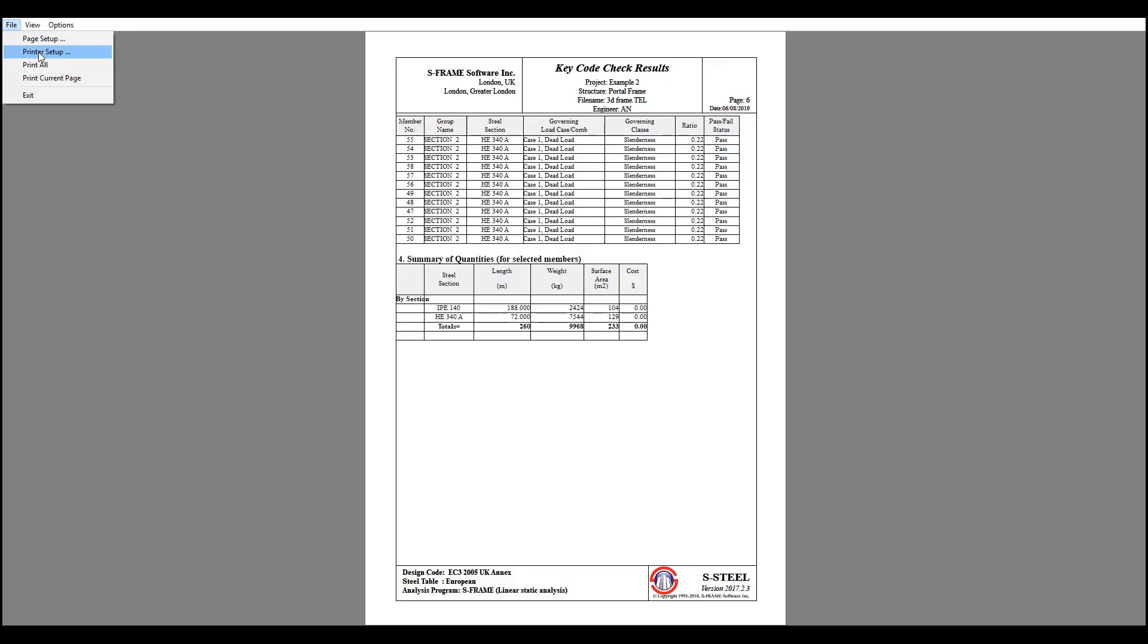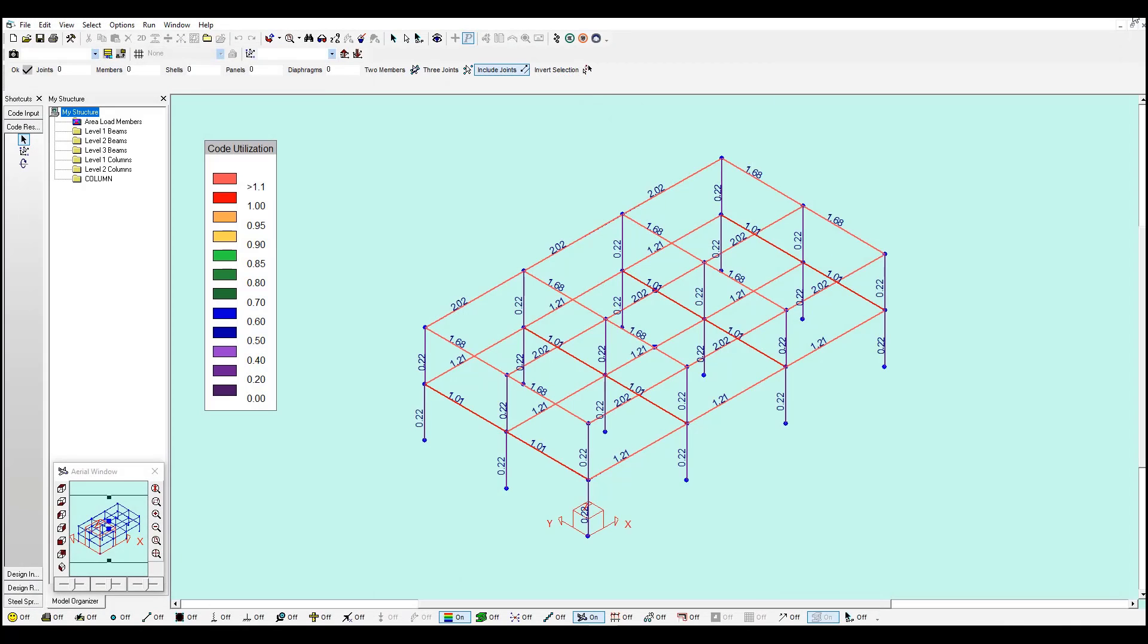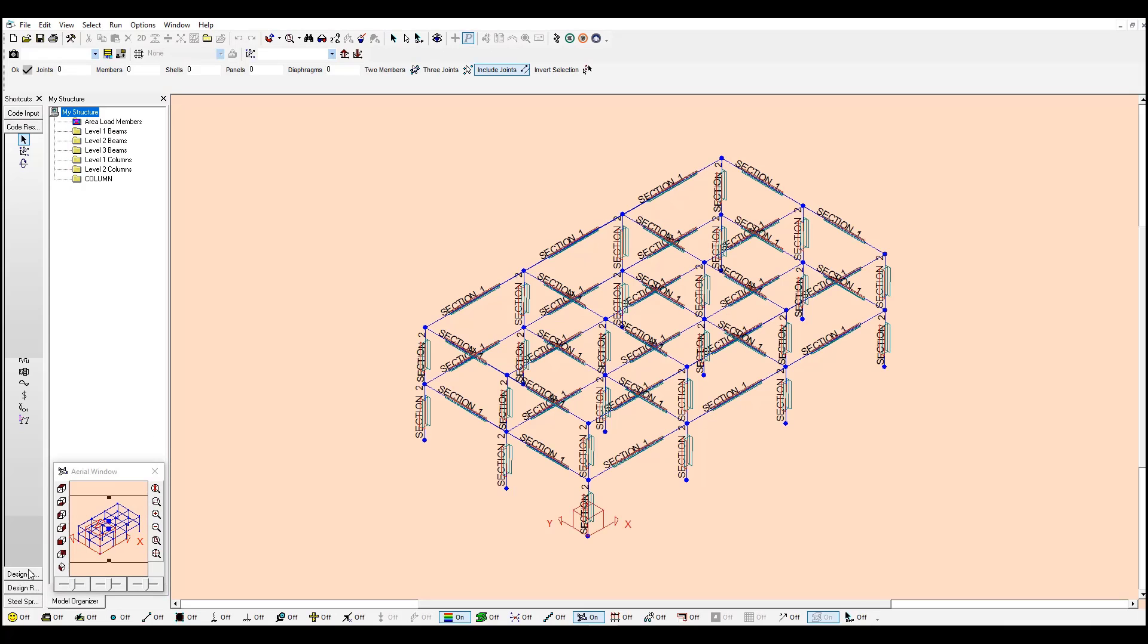And you can print these reports into a PDF format to share with your colleagues or clients. I am going to close this. Now what I am going to do is optimize some of my sections. If we go to the design inputs window, you will see I have just two group sections, section 1 and section 2.